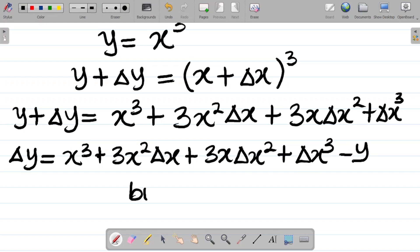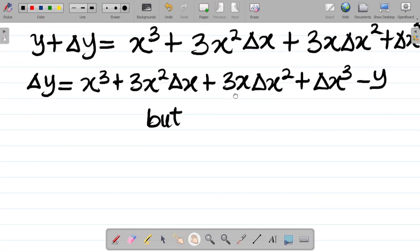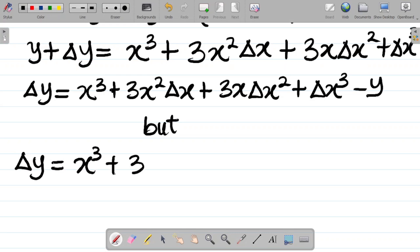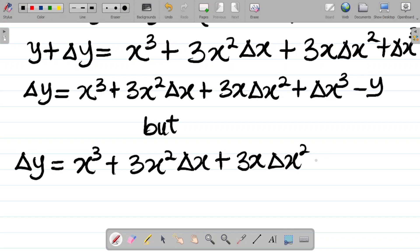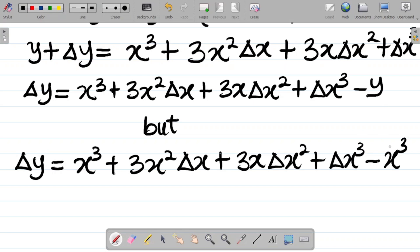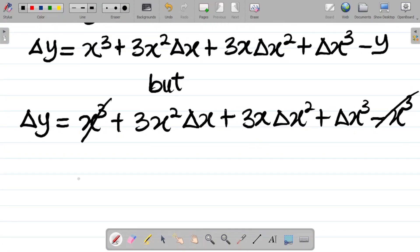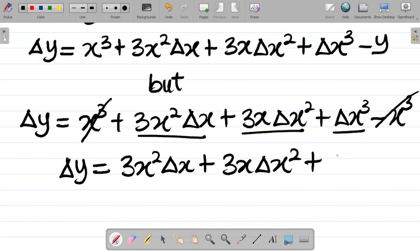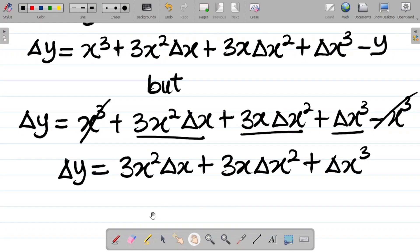Now y is already x cubed, so I substitute that value. Change in y equals x cubed plus 3x squared·change in x plus 3x·change in x squared plus change in x cubed minus x cubed. The x cubed and minus x cubed cancel, so I'm left with: change in y equals 3x squared·change in x plus 3x·change in x squared plus change in x cubed.